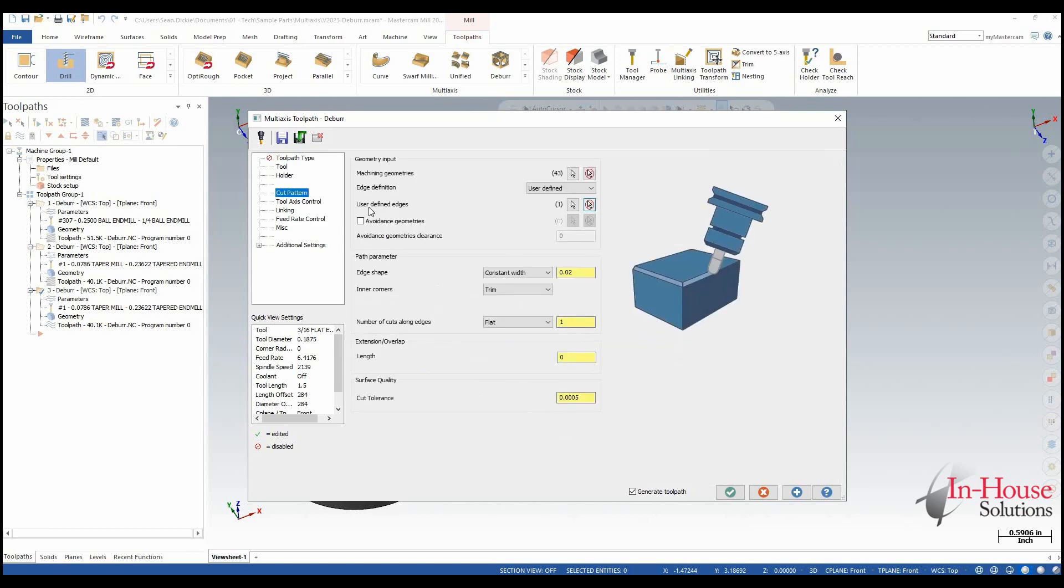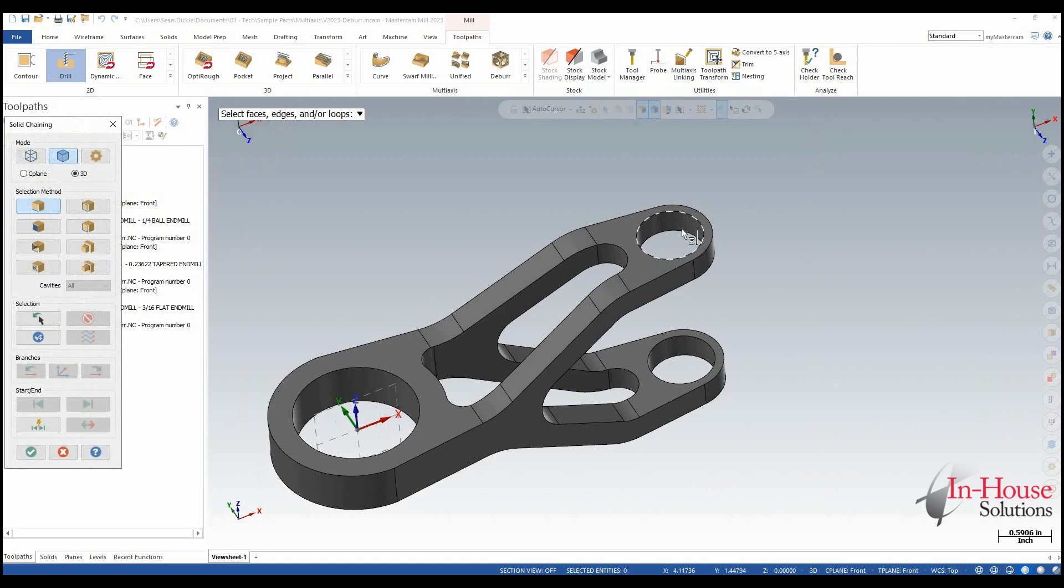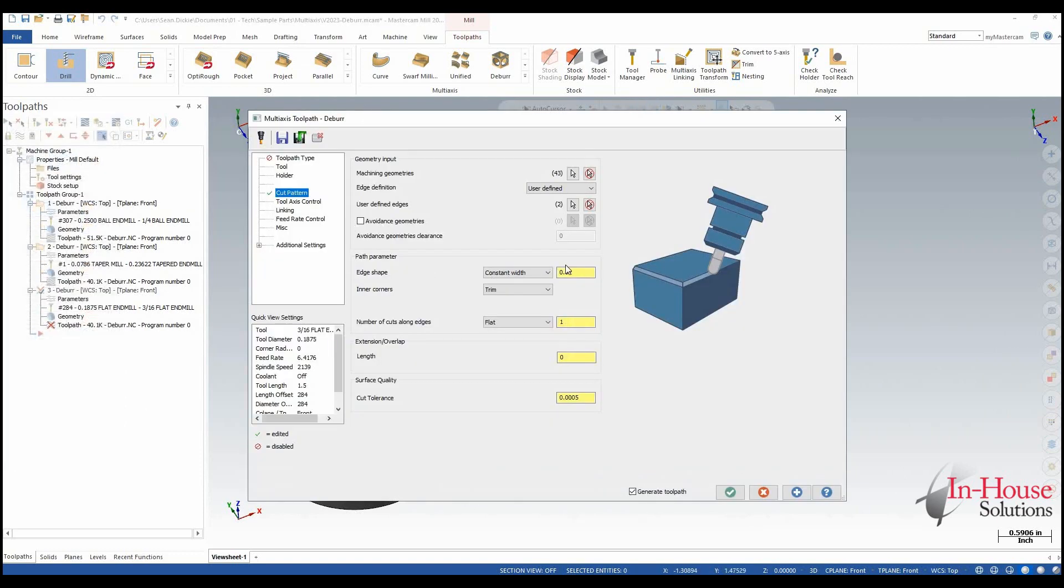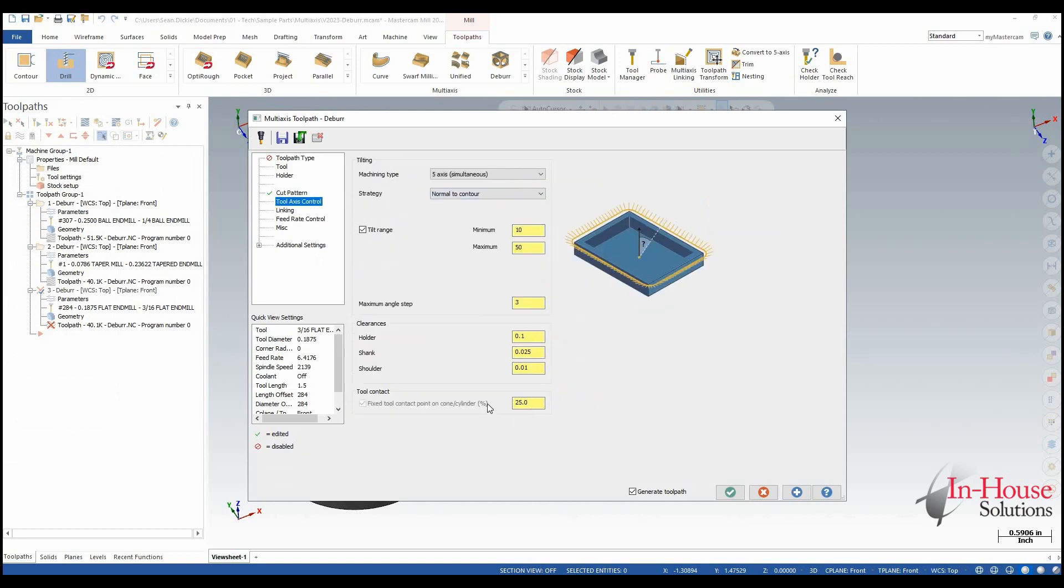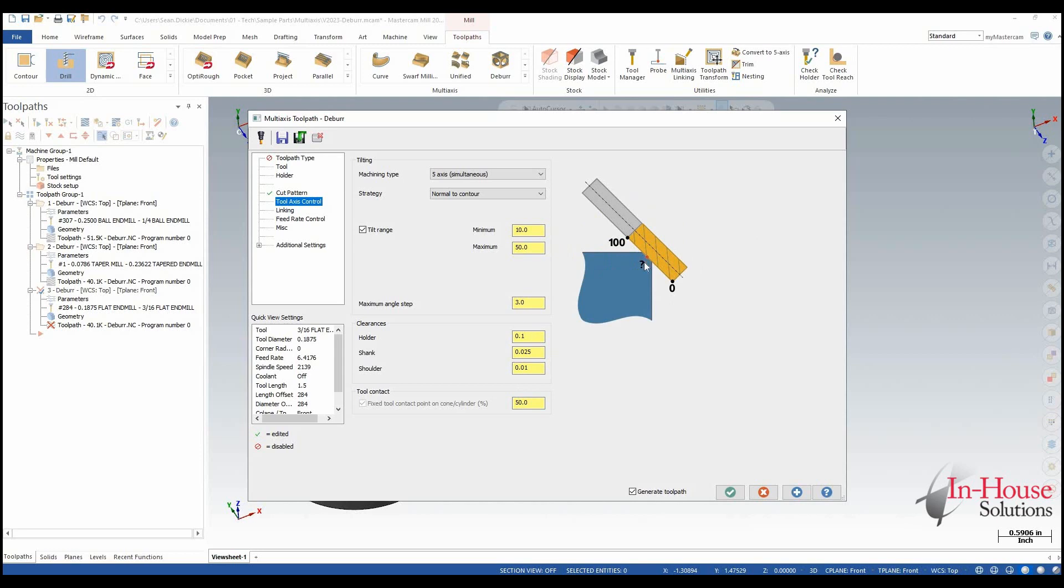Cut pattern. I'm going to change my defined edges to be the top and the bottom of this hole. My constant width is going to stay the same. And then here I'm going to say I want to cut about 50% so into the center of where my flutes are. Click OK.